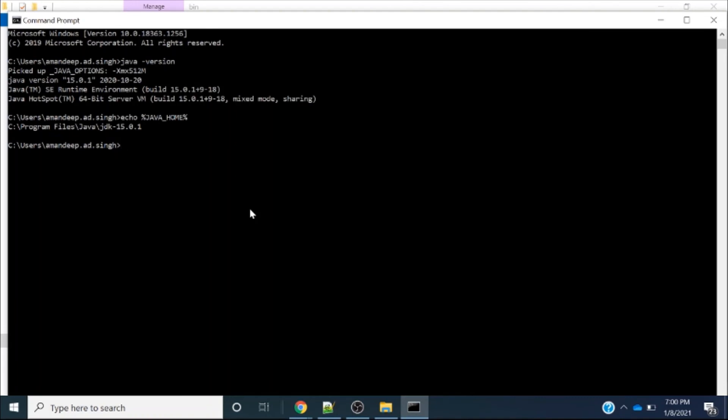This is how we can install Java on our computer and set the JAVA_HOME path. I hope you enjoyed this video. If you liked it, please share and comment. Thank you for your time. Bye!